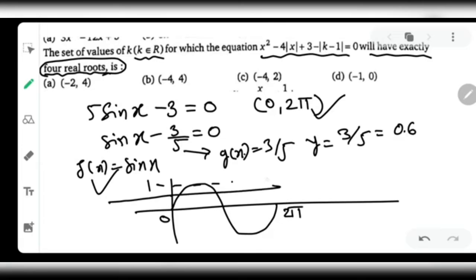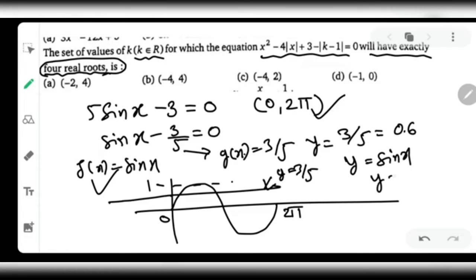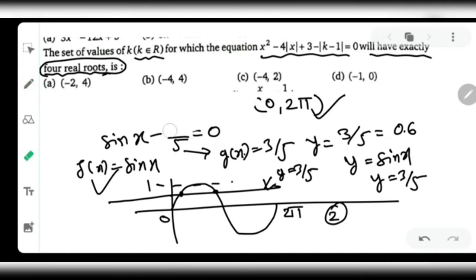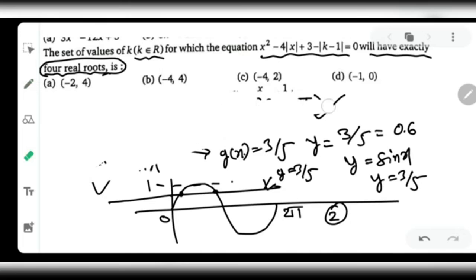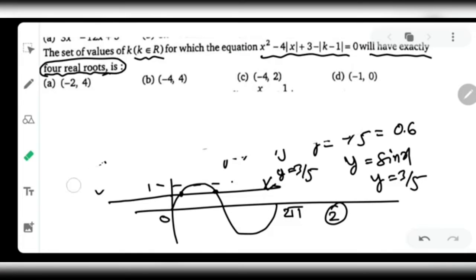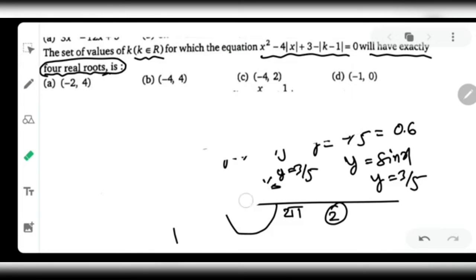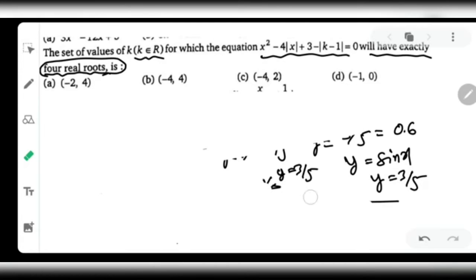We drew y = sin(x) and y = 3/5. Counting how many points they intersect: 1 and 2 — so there are two solutions. I hope this concept is now clear. We are going to apply this same concept to our main question, which will then become much easier to solve.